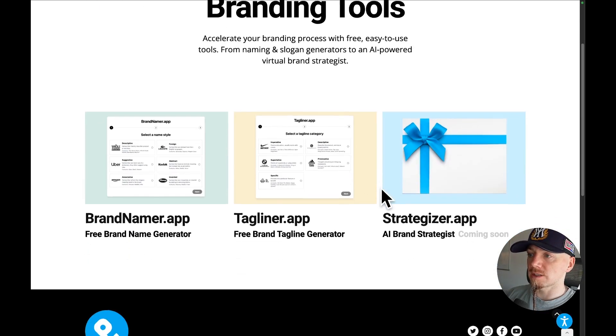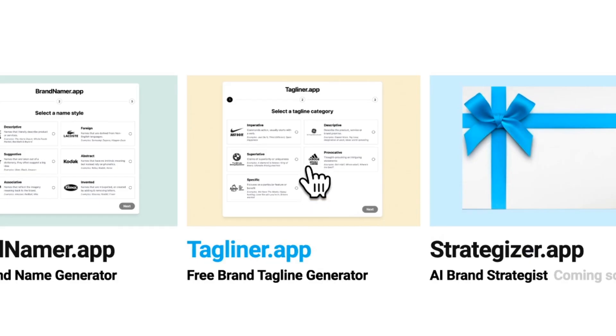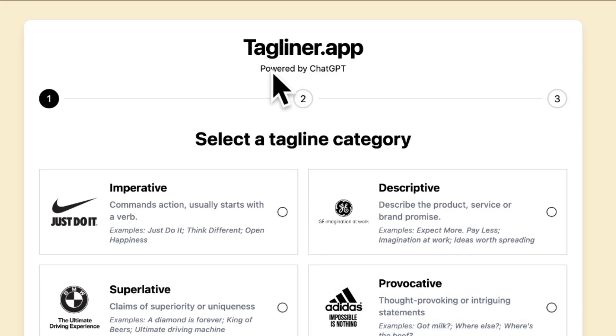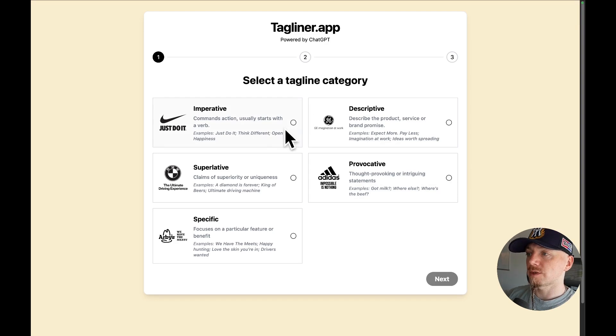I just launched a couple of branding tools, so in this video I will show you how to use Tagliner app, which is a tagline generator powered by ChatGPT.